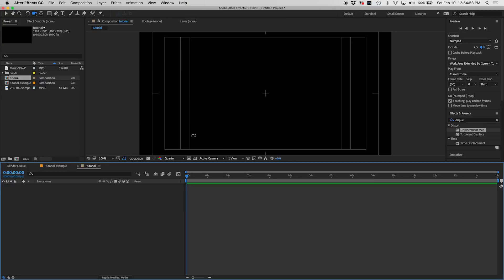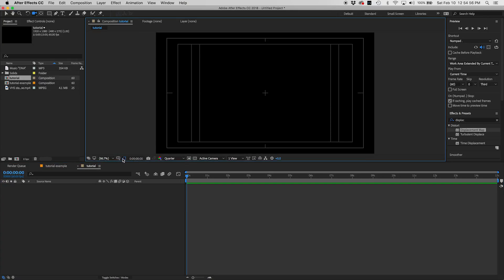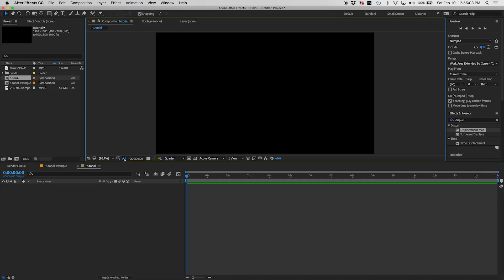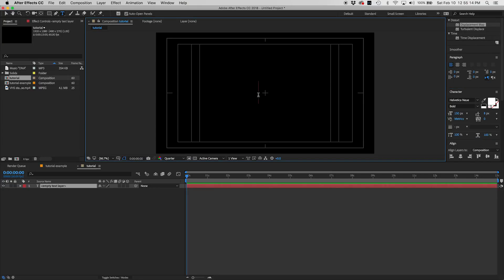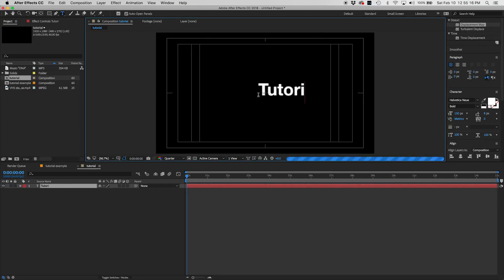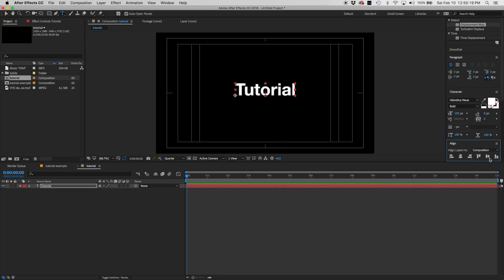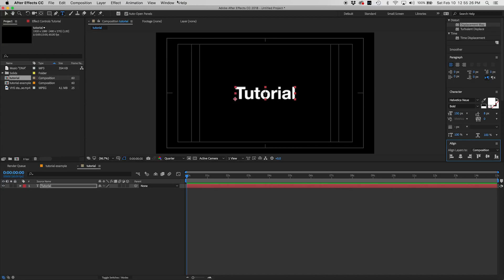So what we're going to do is go up to Composition, New Composition. We're going to call this 'tutorial', with a width of 1920 by 1080, a frame rate of 60 frames per second, and make it about 15 seconds long. Hit OK. Now we have a blank canvas. You can see the title/action safe grid — you can toggle that on or off on the left-hand side. I'm going to have it on for this tutorial.